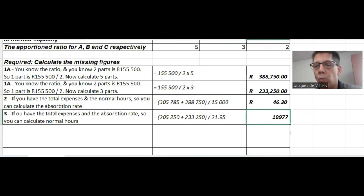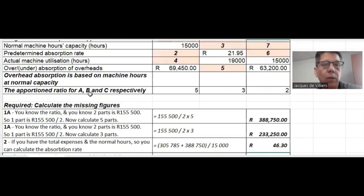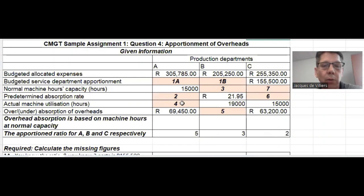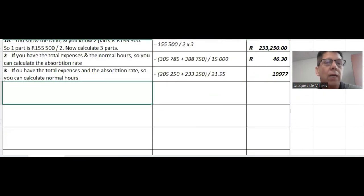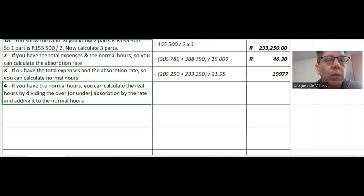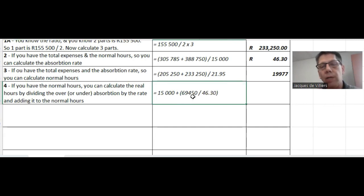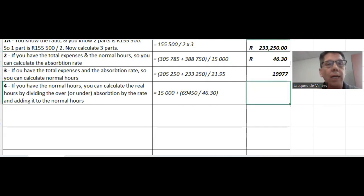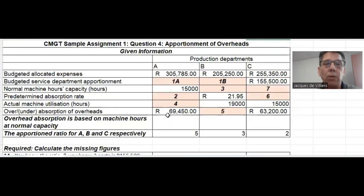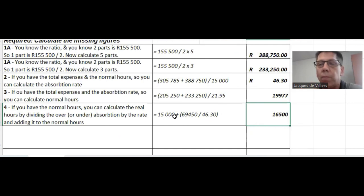The fourth thing to calculate is the actual machine hours. If you have the normal hours — in this case 15,000 — you can calculate the real hours by dividing the over or under absorption by the rate and adding it to the normal hours. Here you have an over absorption of 69,550. Dividing that by the rate and adding to 15,000 shows the real usage was 16,500 as opposed to the budgeted 15,000, which explains the over absorption.